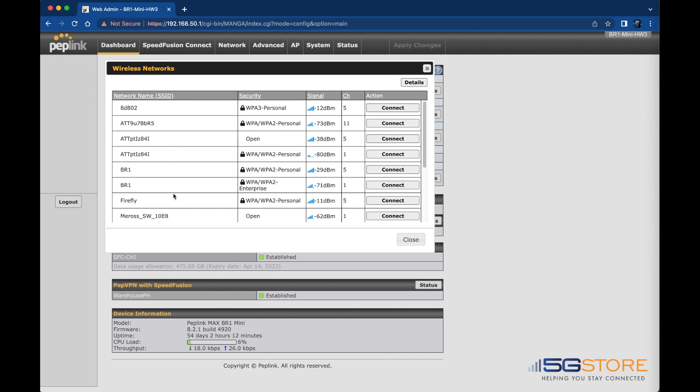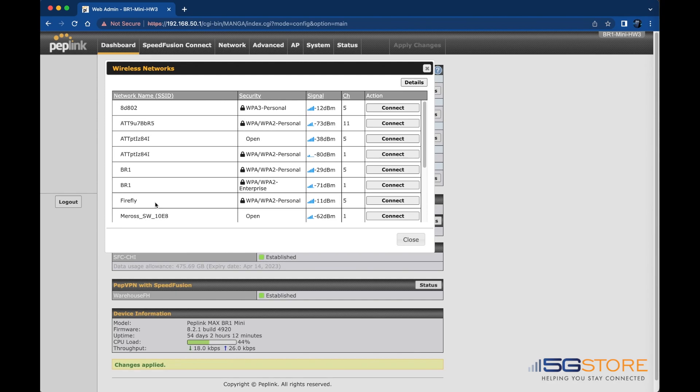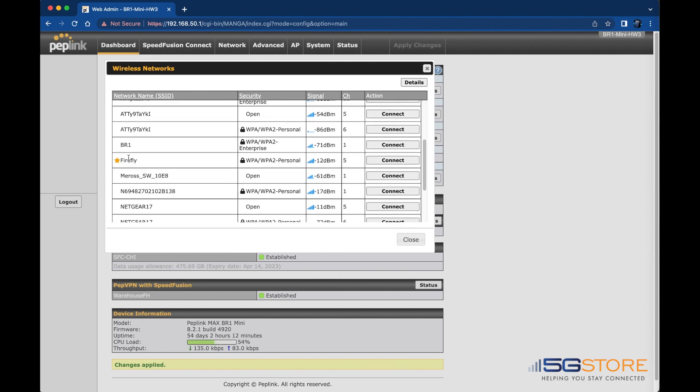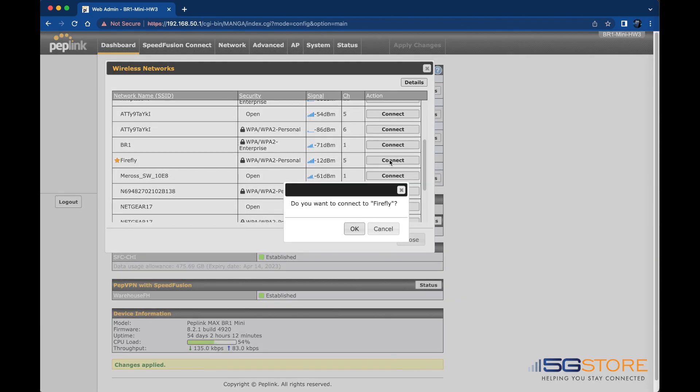You'll be taken back to the Wireless Networks list again. Wait until you see a star or checkmark beside the network you selected. This means it has saved this connection profile for future use. Click Connect again, then select OK.